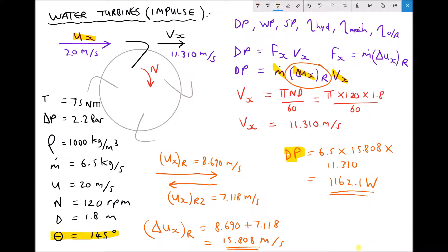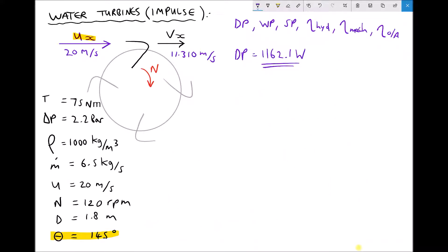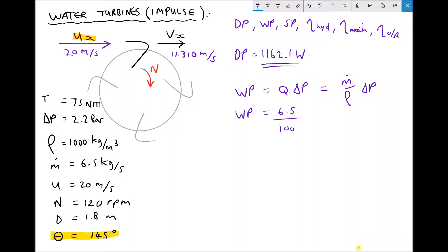Let's transfer our value for diagram power to the top of the page and then calculate our water power and shaft power. The water power is the volume flow rate times the pressure drop across the turbine, and volume flow rate is just mass flow rate divided by density. Therefore, water power equals the mass flow rate of 6.5 divided by the density of 1000, times the pressure drop of 2.2 bar. Note that 2.2 bar equals 2.2 times 10 to the 5 Pascals — this conversion was discussed in earlier tutorials.